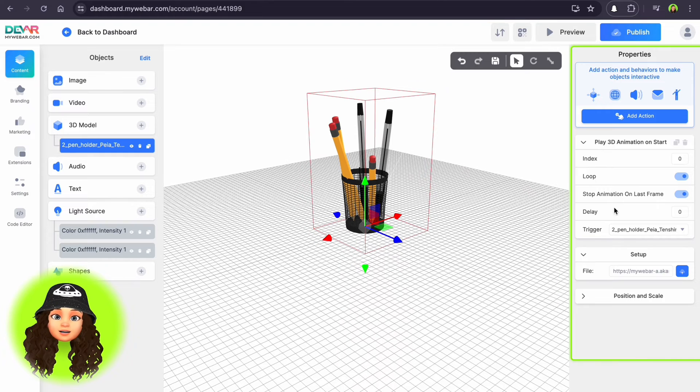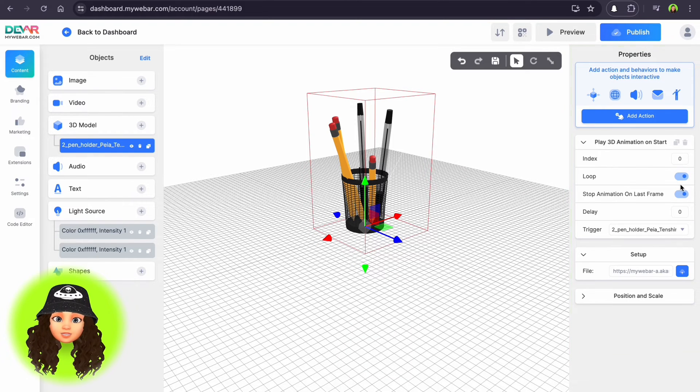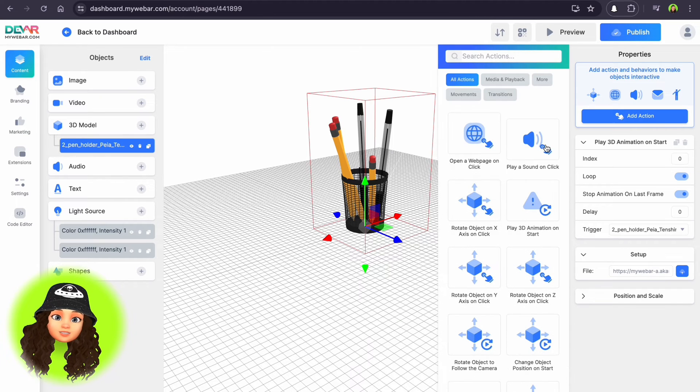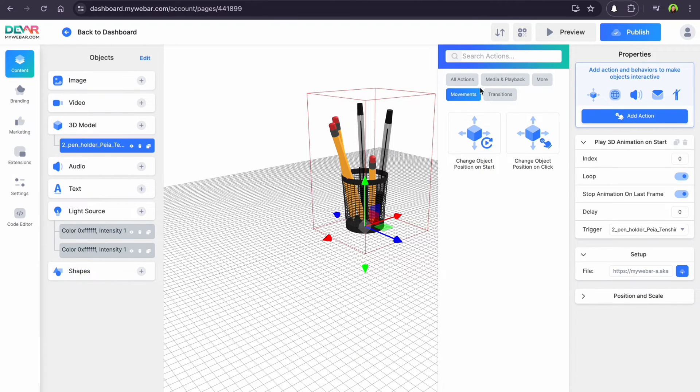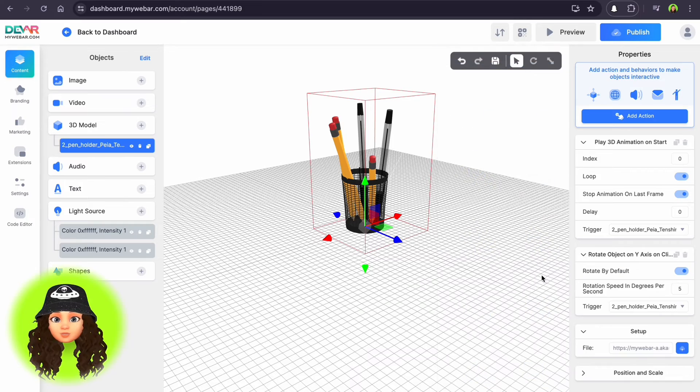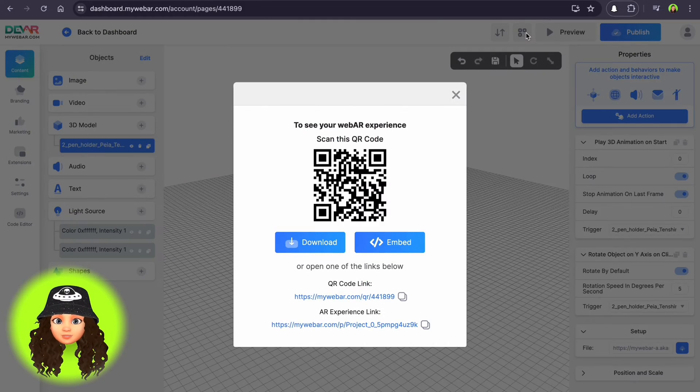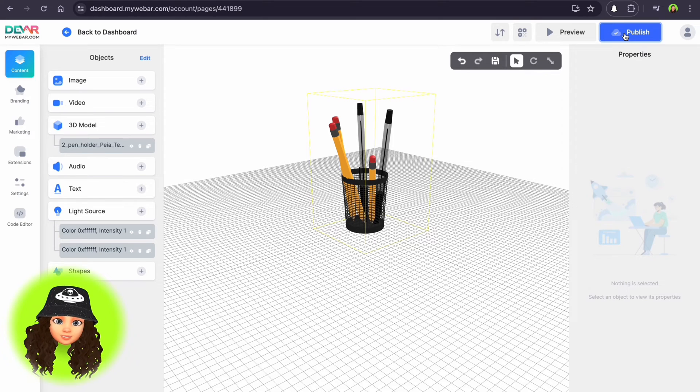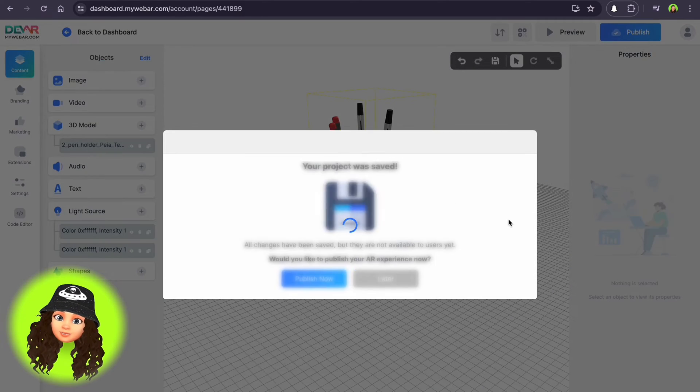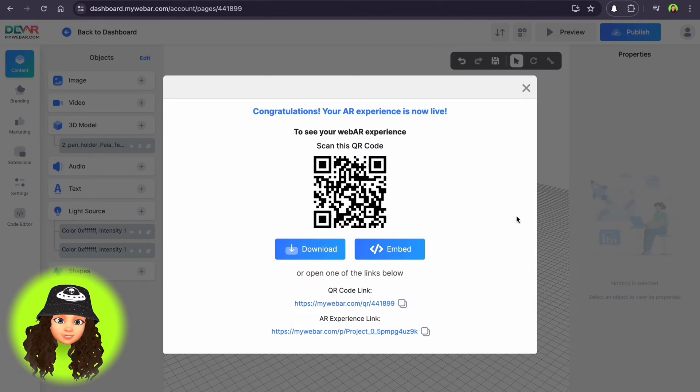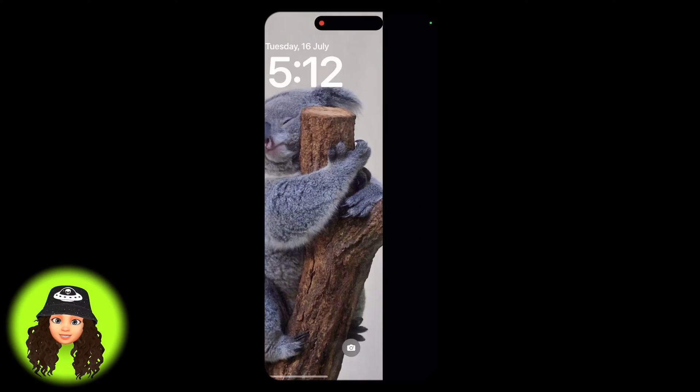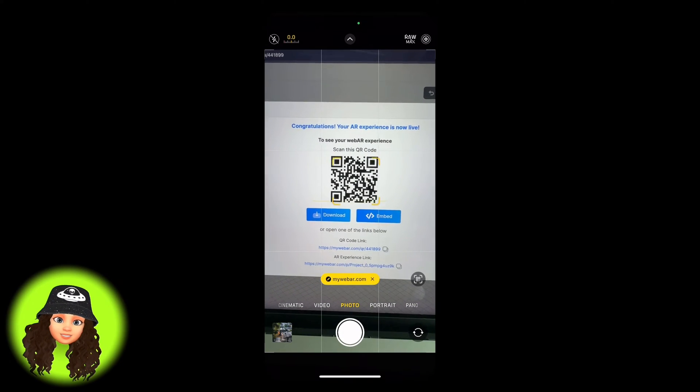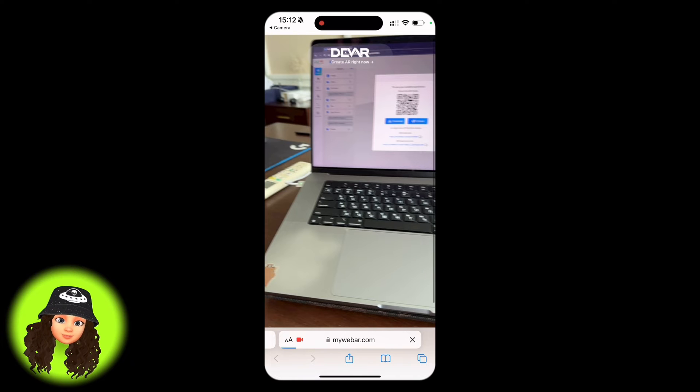Additionally, there is a list of actions that you can apply to the object to add interactions, small animations and transitions. You can preview your work via QR code or in the browser by clicking on the preview button. Once you're satisfied with your project, publish it on MyWebAR platform. Share your AR experience via generated link or QR code.